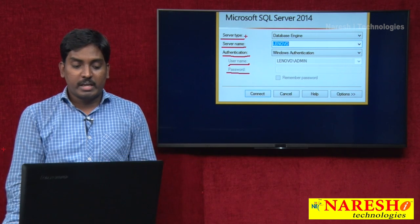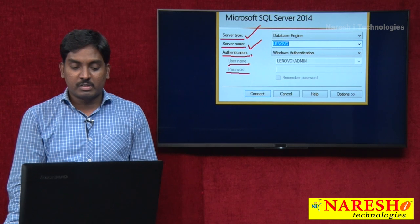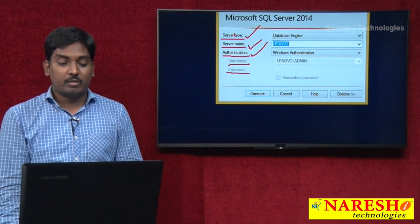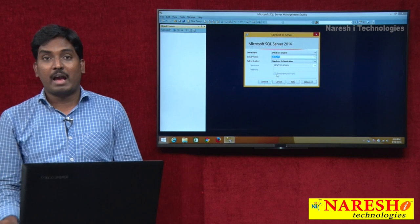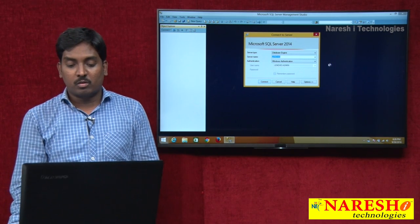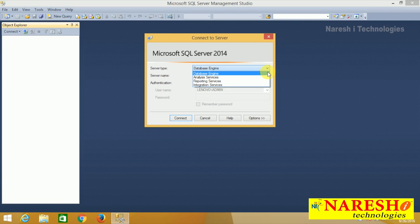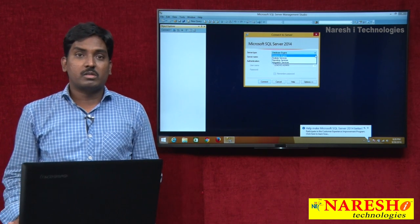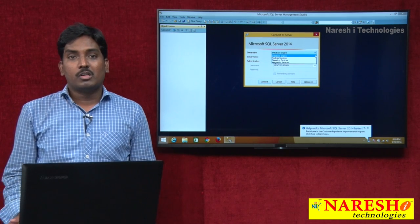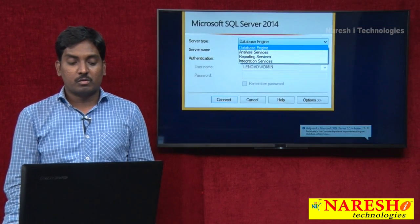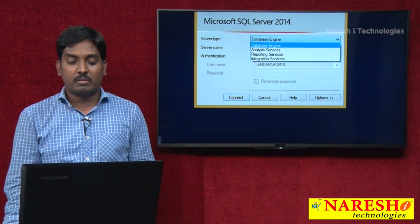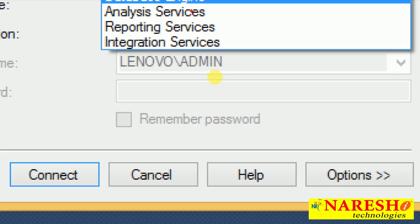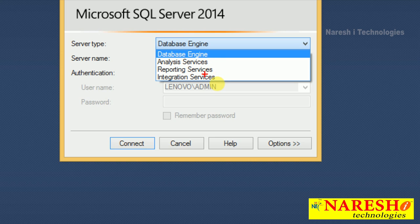Each and every option has some specific reason. For server type, I already said the server type has four services: database engine, analysis services, reporting services, and integration services. I will show you the four services — once you drop down the list control, the four services are displayed: database engine, analysis, reporting, and integration.